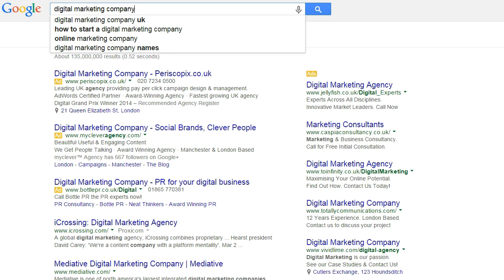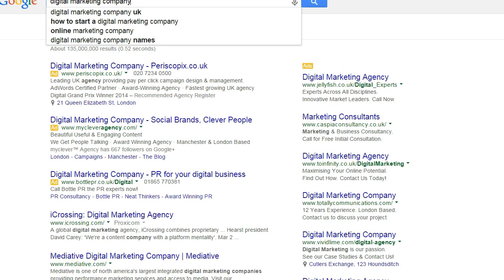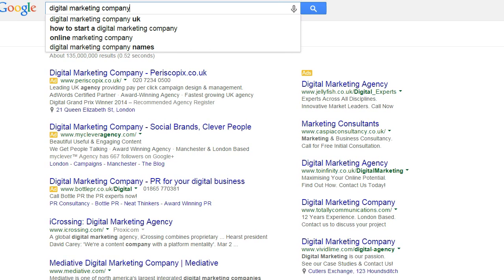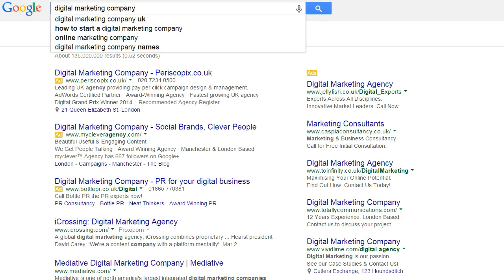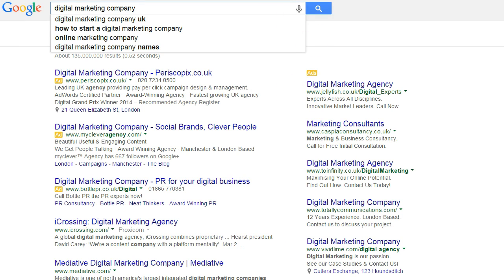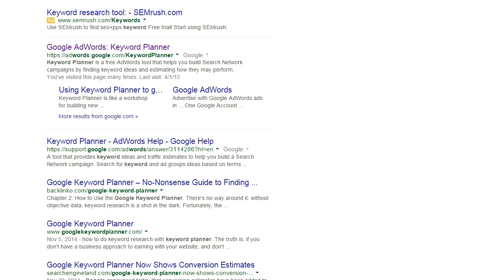But what do you do with them once you've got that initial seed list of potential keyword phrases? Well, you use a tool called the Google Keyword Planner. I've searched Google for 'Google Keyword Planner' and the first result is the tool itself — so let's click on that.